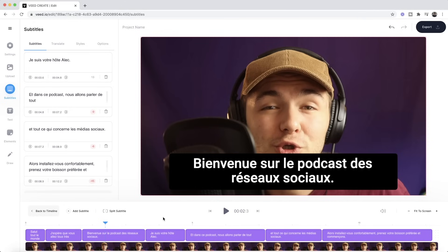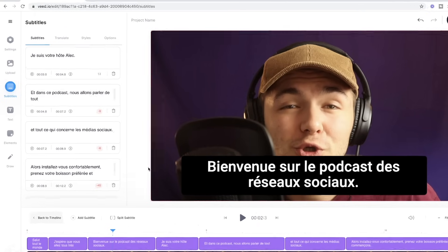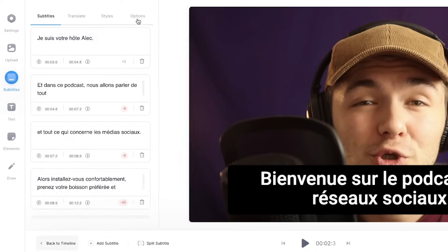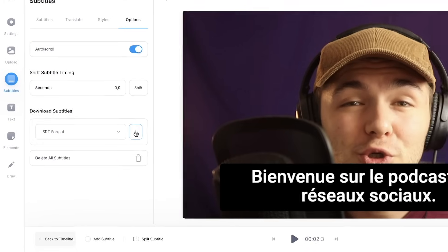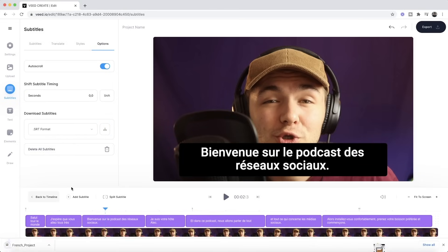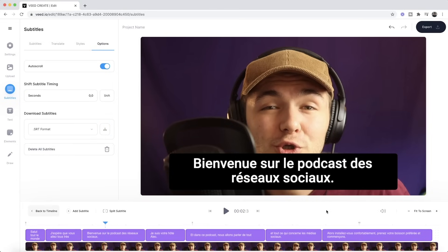Now if I just want to download a transcript of this translation so let's say I want to upload it as subtitles to YouTube I can go into the options tab and here at the bottom I can actually download these translated subtitles as an SRT file. So I just have to click download and they can now download and I can then upload these as French captions.